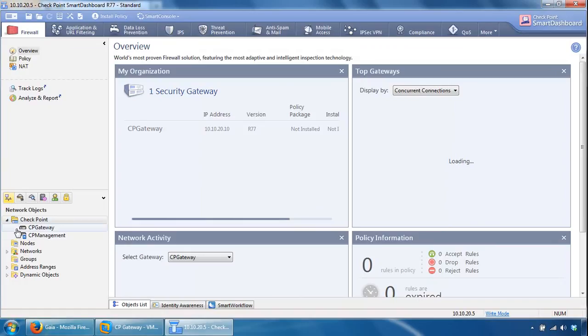And here's our CP Gateway, so it's been added to this management server, and that's pretty much it for this video. Thank you for watching.